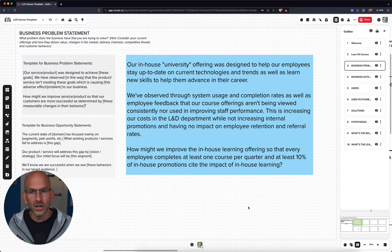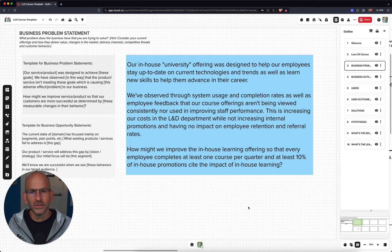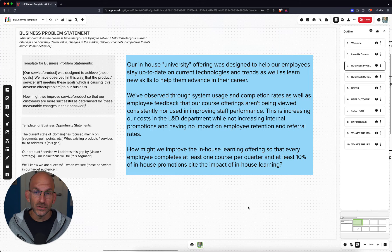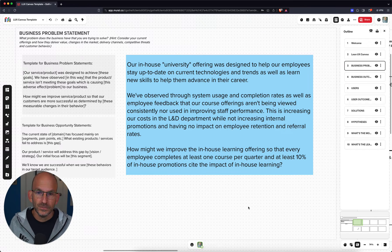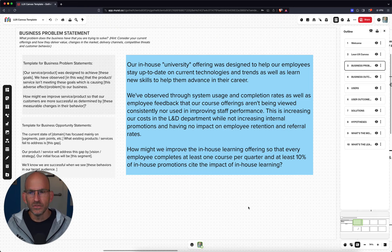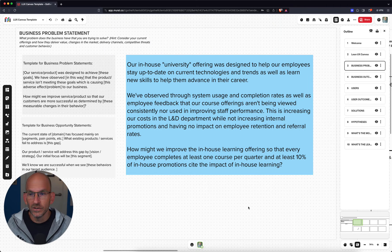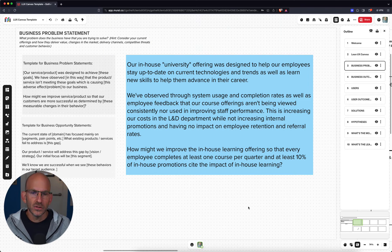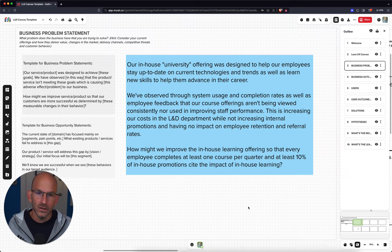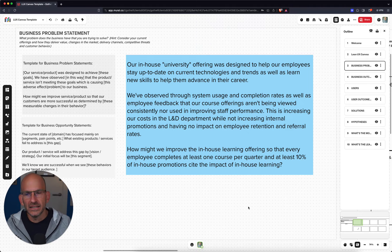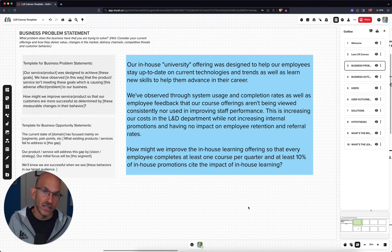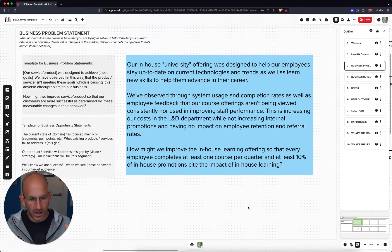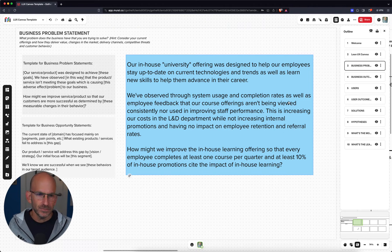Why? Well, it's increasing our costs in the learning and development department while not increasing internal promotions and having no impact at all on employee retention and referral rates. So that's an issue for us. How might we improve the in-house learning offering so that every employee completes at least one course per quarter? And at least 10% of our in-house promotions cite the impact of in-house learning. We want to see an impact on both of those things. So that's the problem that we are going to solve for today.